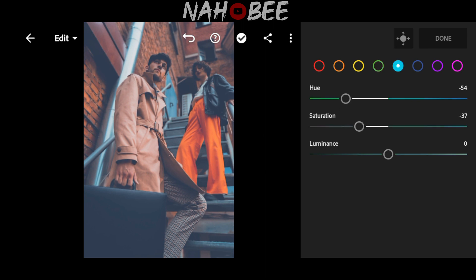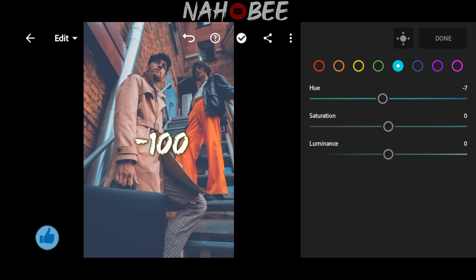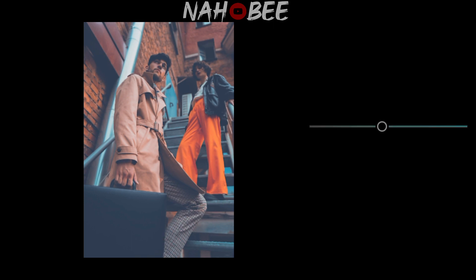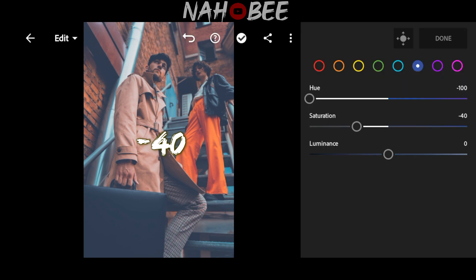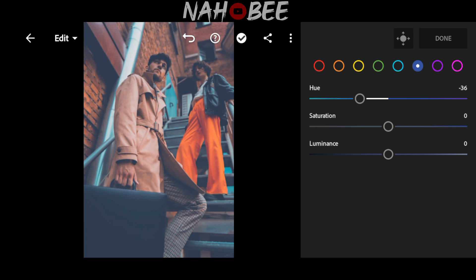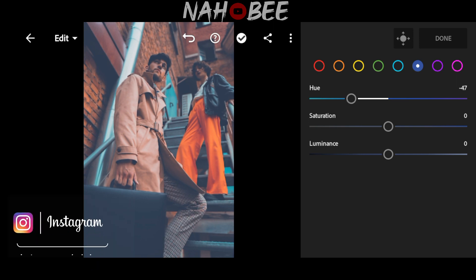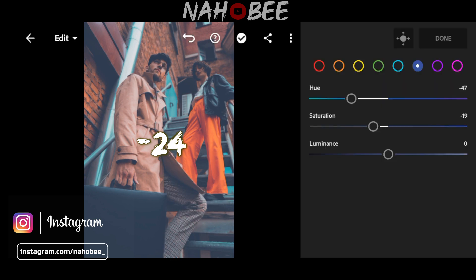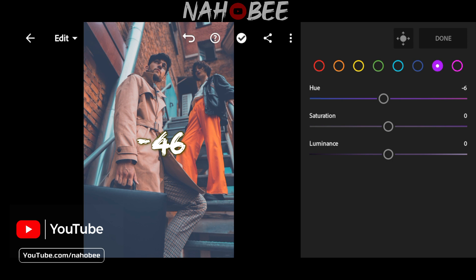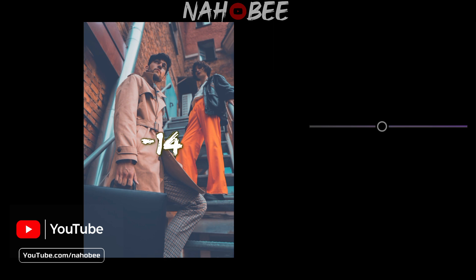Go to aqua color: Hue to minus 100, Saturation to minus 40. Go to blue color: Hue to minus 47, Saturation to minus 24. Go to purple color: Hue to minus 46, Saturation to minus 46.